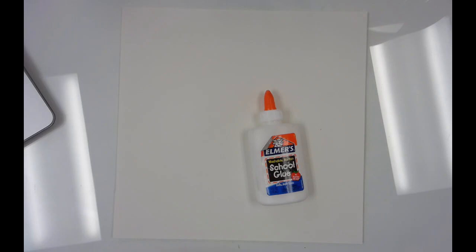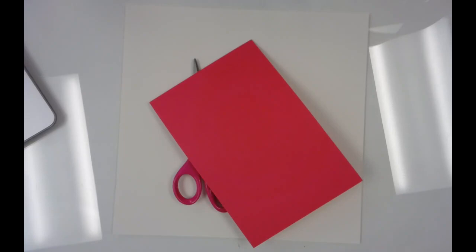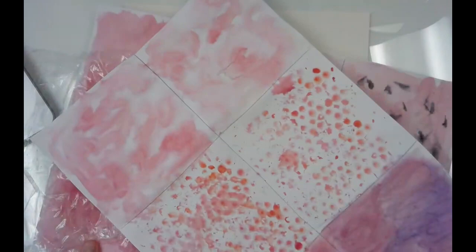A glue bottle, you should have this in your bin. Scissors, you should have those in your bin. A red piece of paper, you can find this on the front round table, and your two papers that you painted.